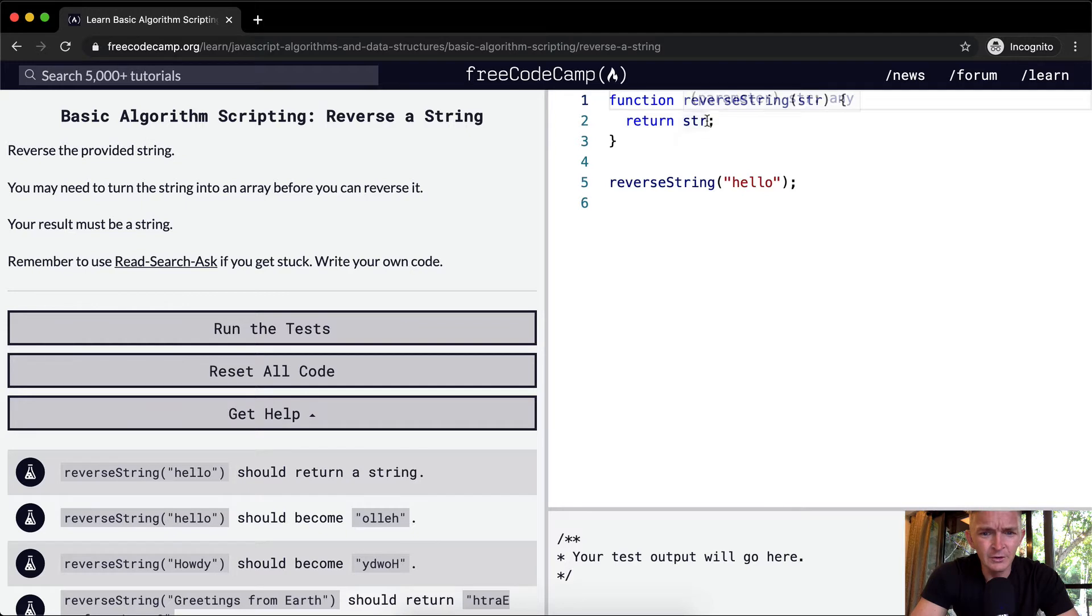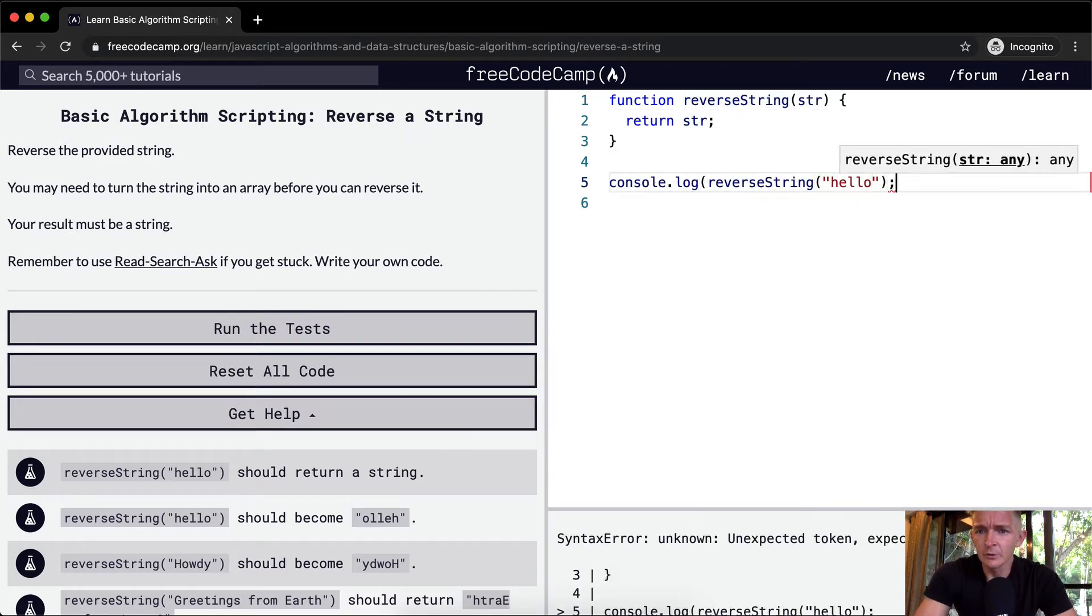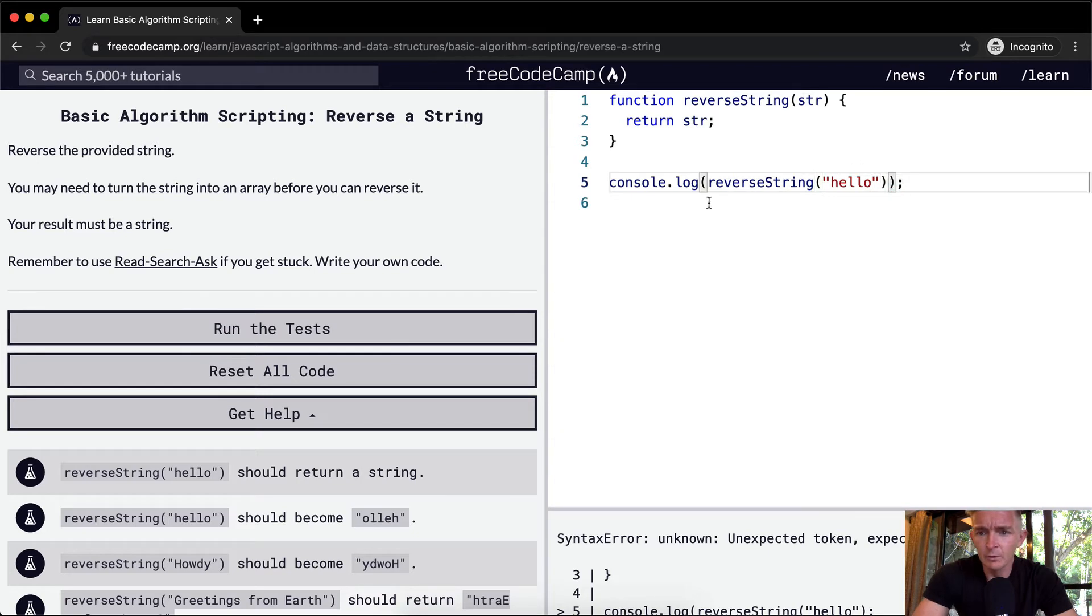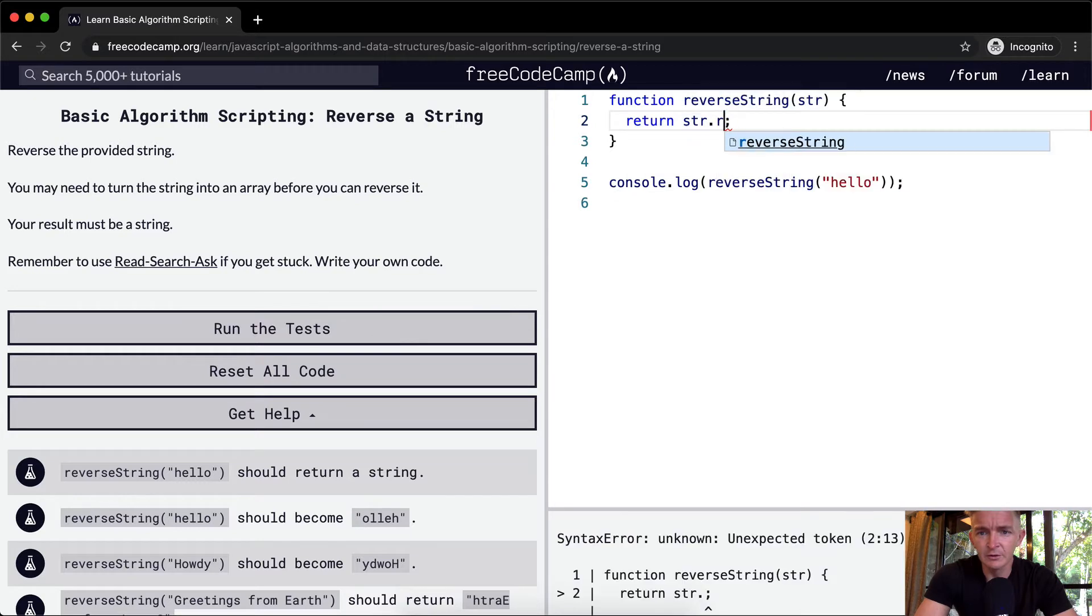I'm pretty sure, let's console log here. If we were to reverse hello, the result should be O-L-L-E-H. Now, I'm pretty sure you can go string.reverse.